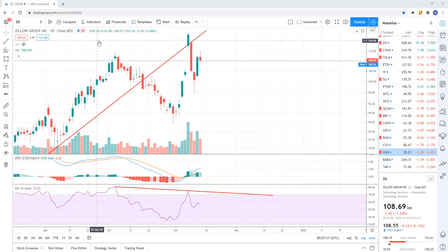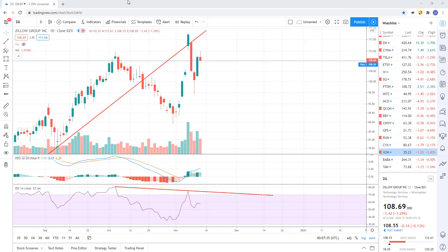Okay everyone, I'm gonna go through some subscriber stock picks. Every now and then I ask subscribers to put their stock picks down in the comments below that they want me to analyze. Then I do a video covering all the charts and try to give you guys the best picture on what I'm seeing. If you're new to the channel, hit subscribe, and leave me a thumbs up and a comment. Let's get right into it.